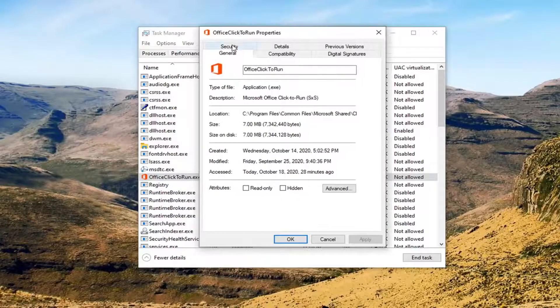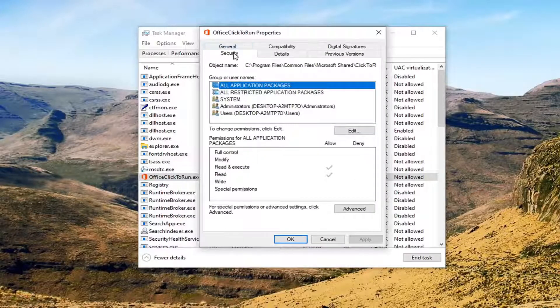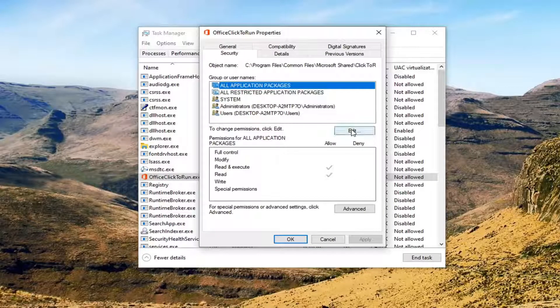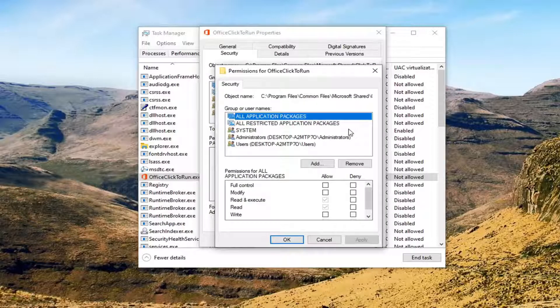Then you want to select the Security tab. And then where it says to change permissions, click Edit. Select the Edit button.